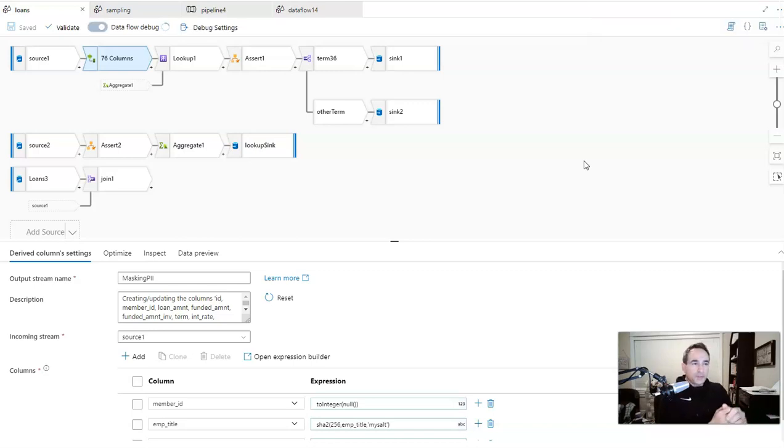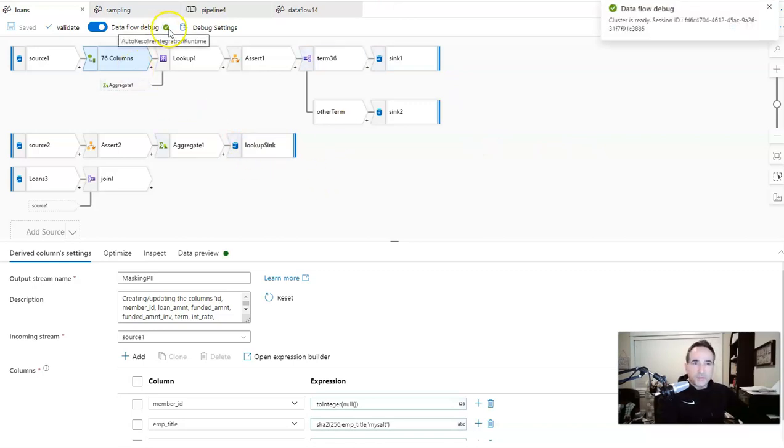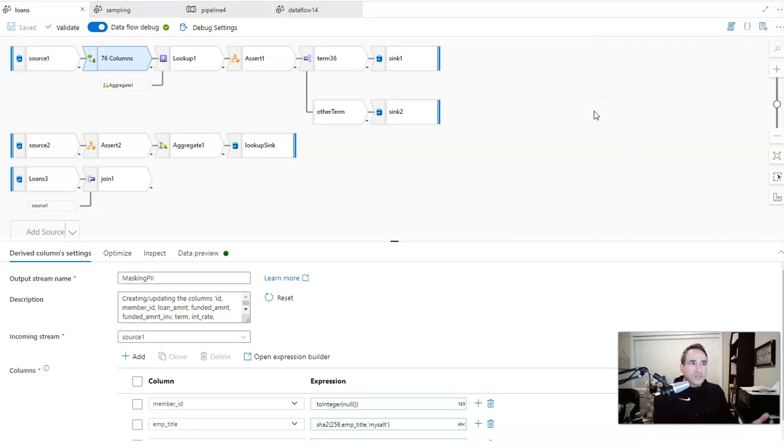And this way we have the right size cluster for debugging and for testing. This will start up in a few seconds as opposed to using the custom integration runtime, which would take a few minutes because it would be a cold startup. There we go. So the debug session is available. Okay, so let's move on to tip number two.